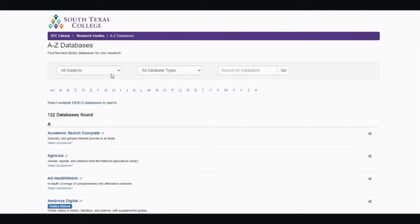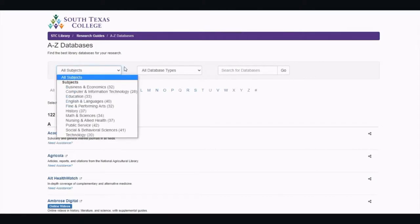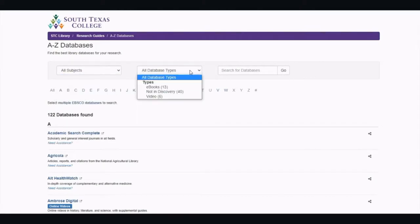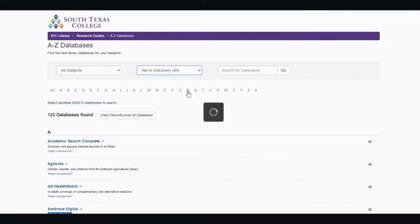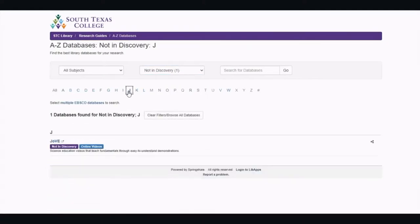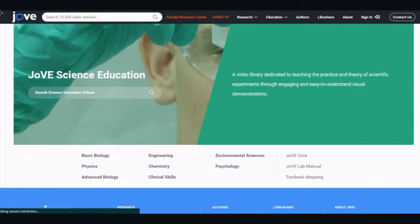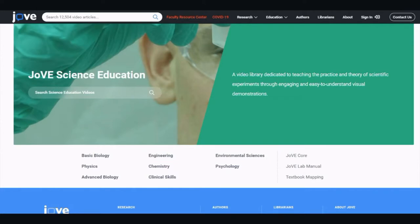You can search all of our databases by subject areas or by type. I'm going to choose 'not in discovery' and then choose J for Jove. If you are looking for a database that will help you increase your scientific knowledge, then Jove is the perfect one for you. It is comprehensive, detail-oriented, and time-saving.